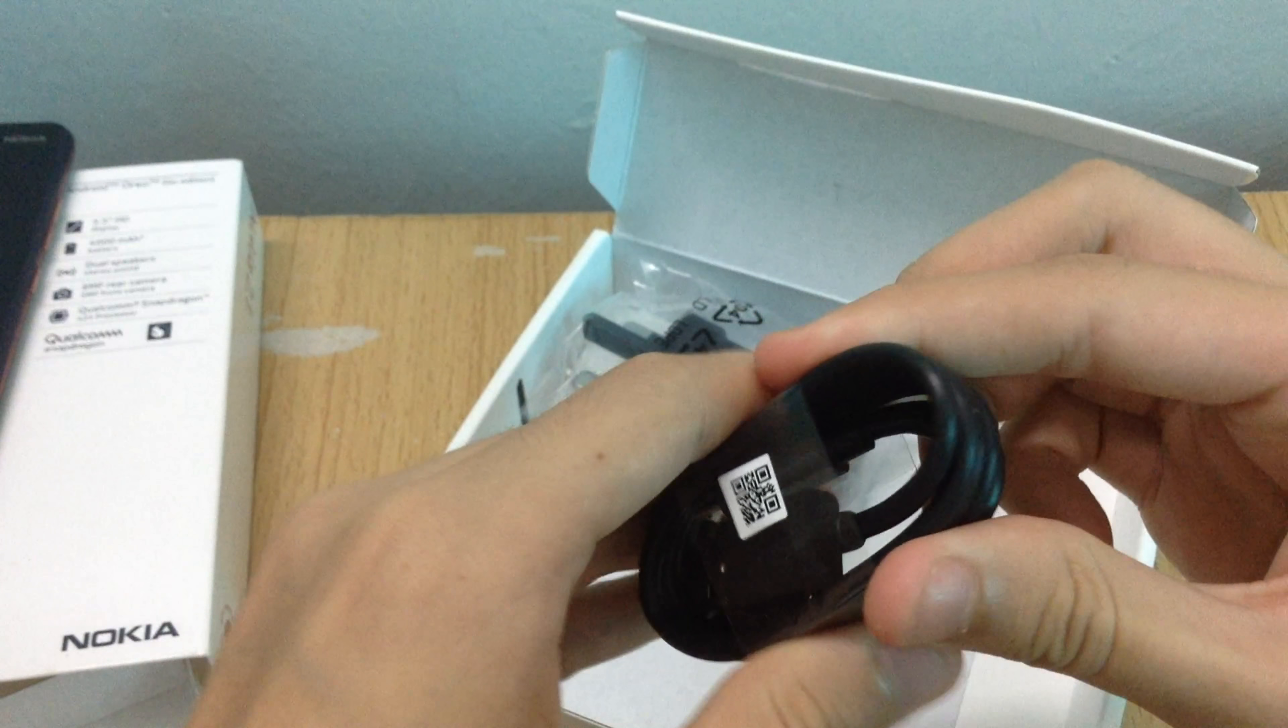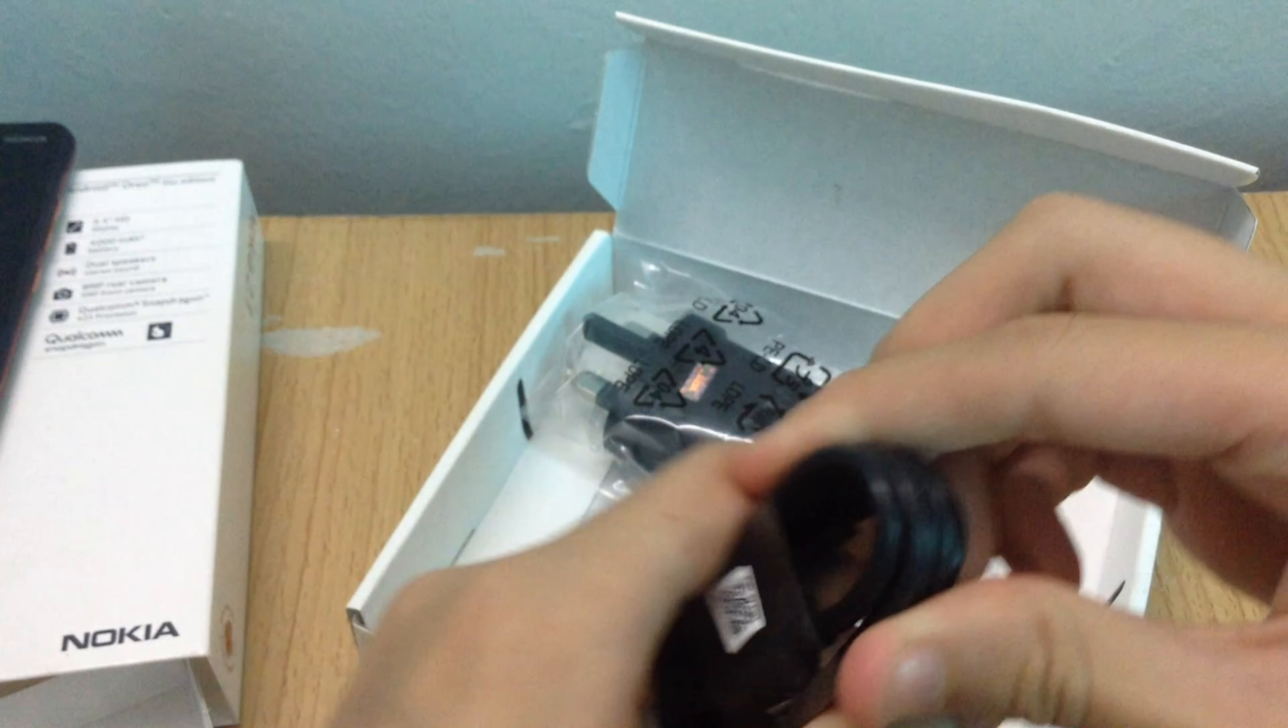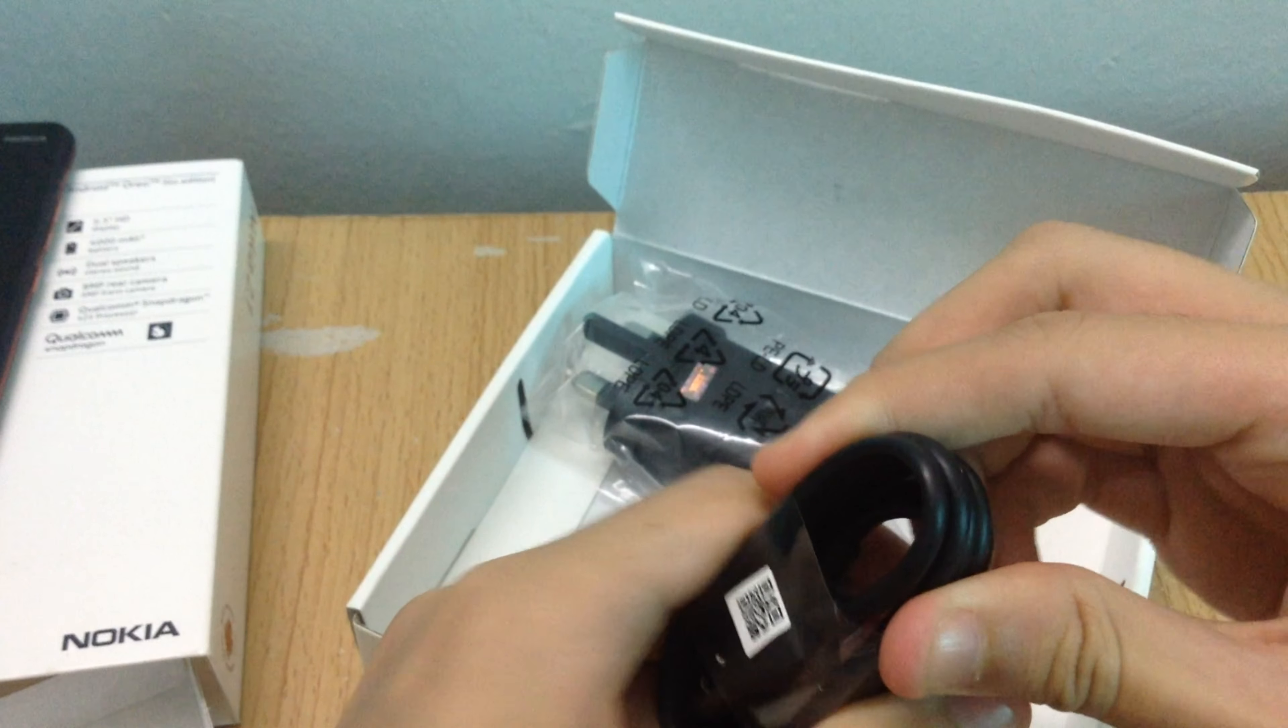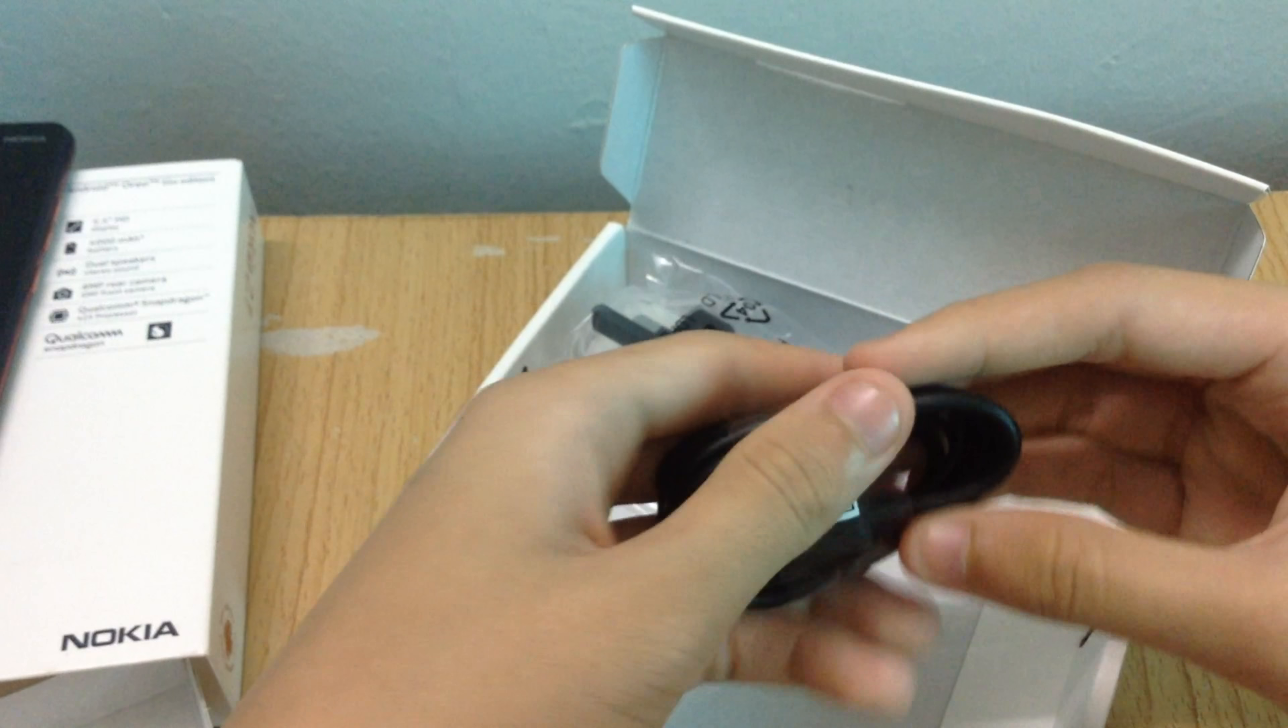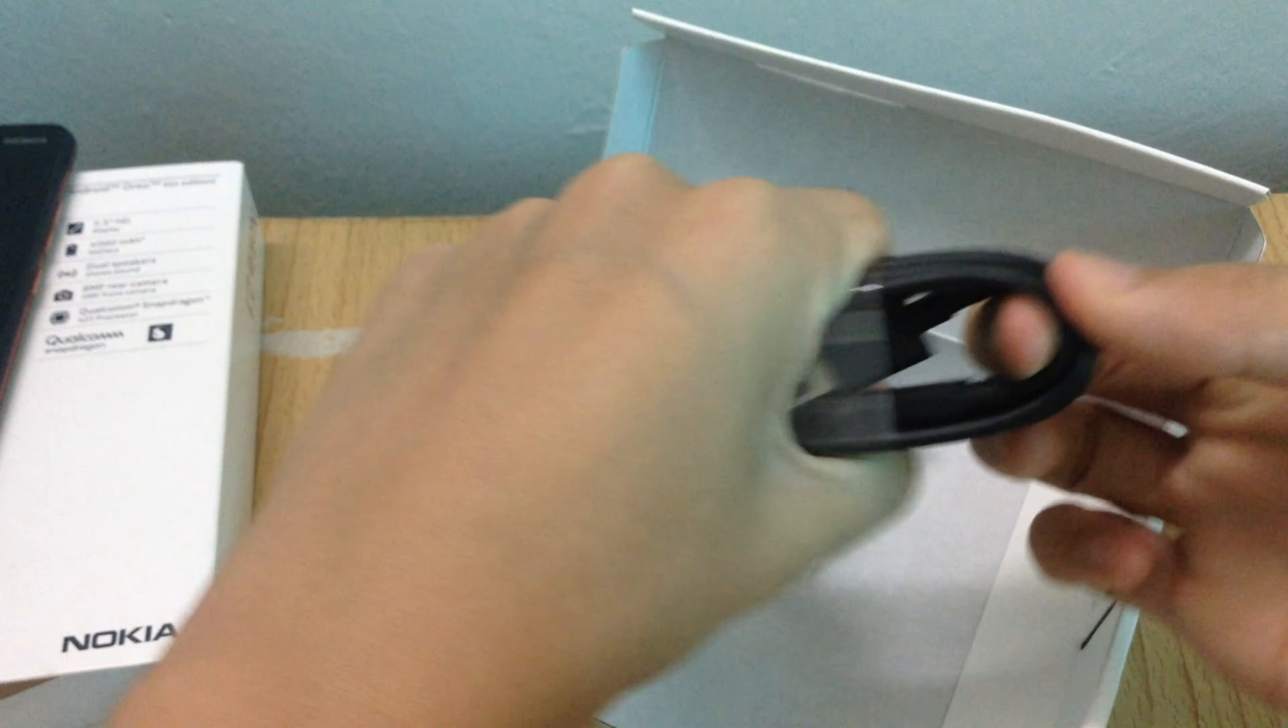The USB cable comes wrapped in plastic featuring a QR code and the charger was in a plastic bag with numerous recycling symbols.